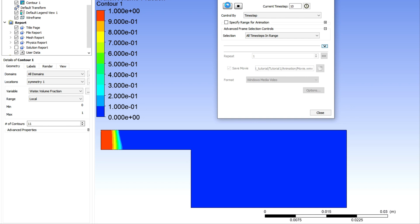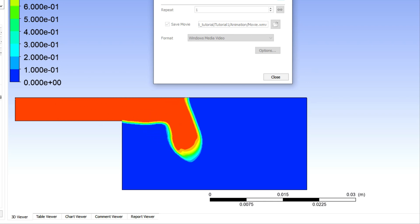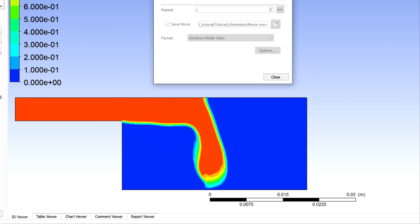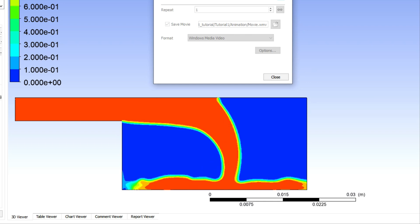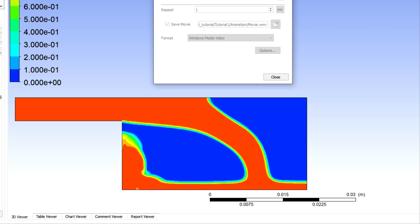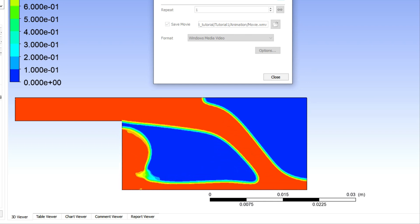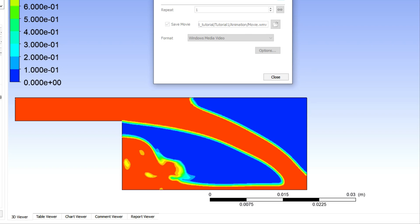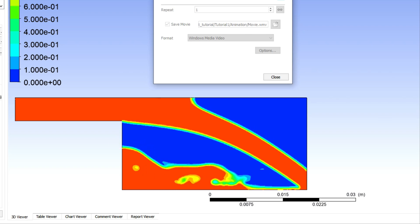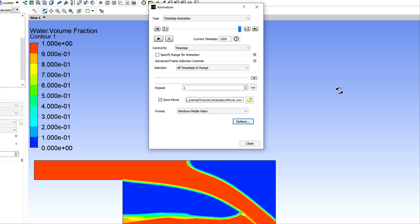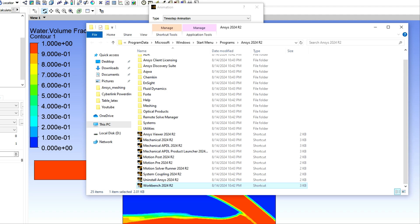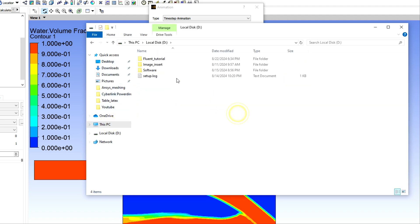You can click on this and can visualize this animation. In the next step, since we have saved it as a movie, we will also check the produced video file, how it is actually. Go to that location where you have created the video file.